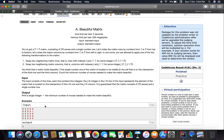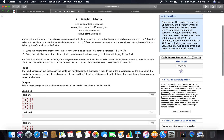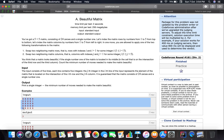In one move you are allowed to apply any one of the following two transformations to the matrix. First, you can swap two neighboring matrix rows - rows with indexes i and i+1, so adjacent rows only. Second, you can swap two neighboring matrix columns - this first column and second column, or third and fourth column.